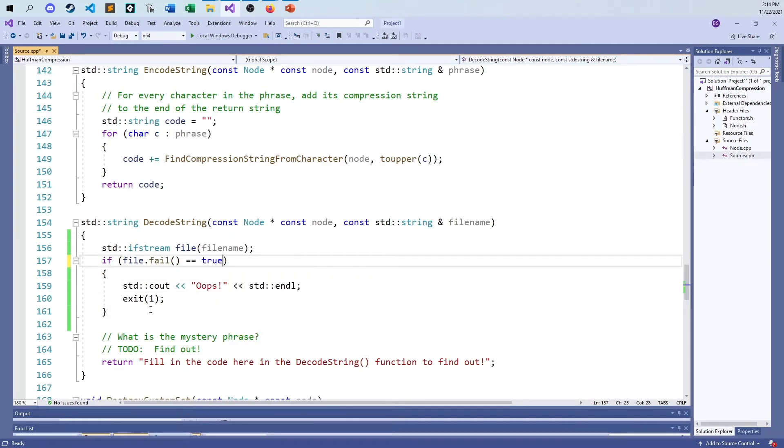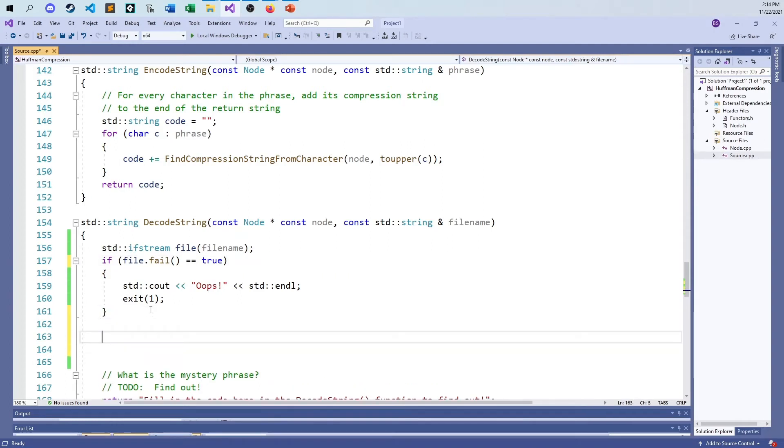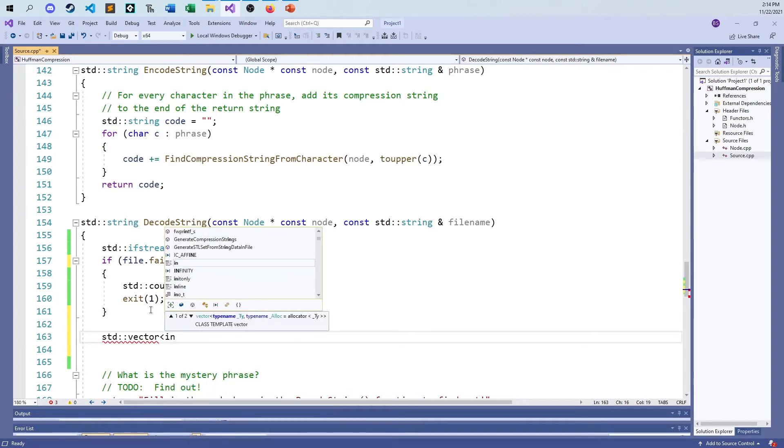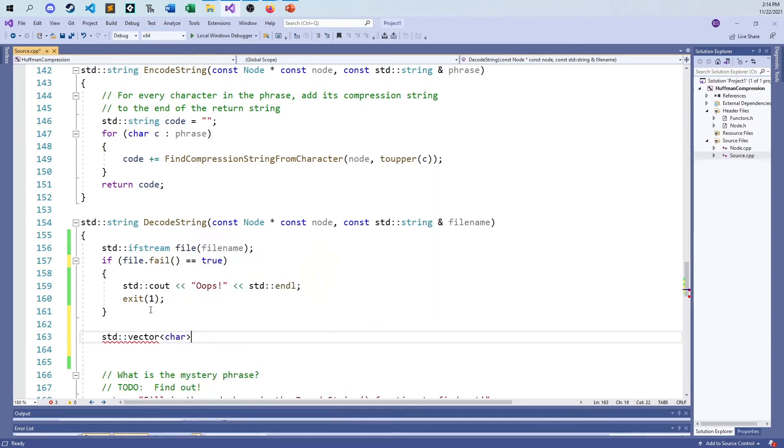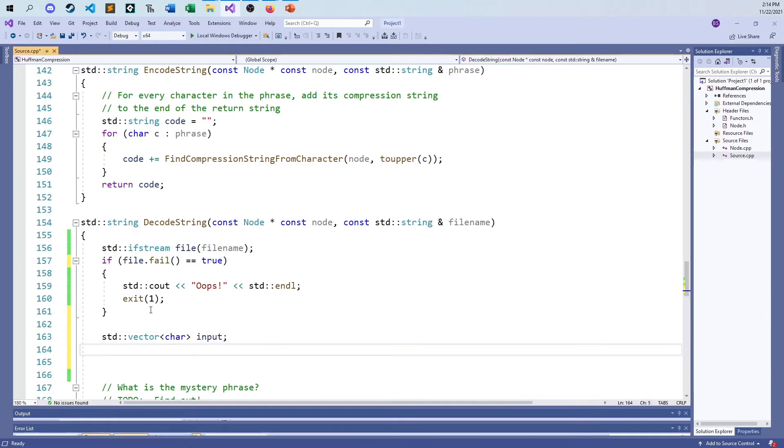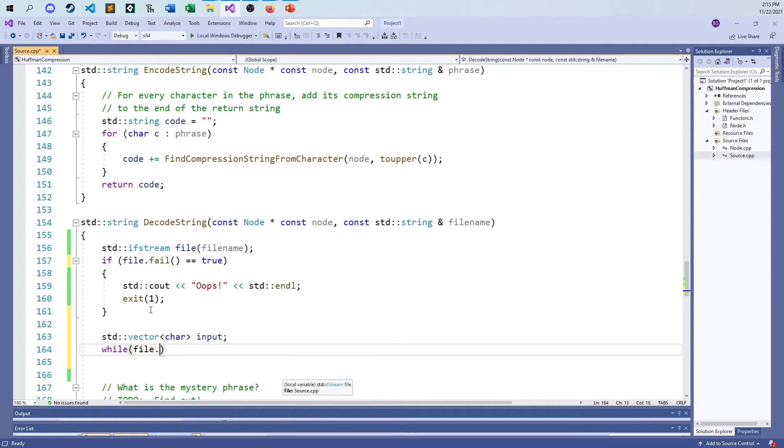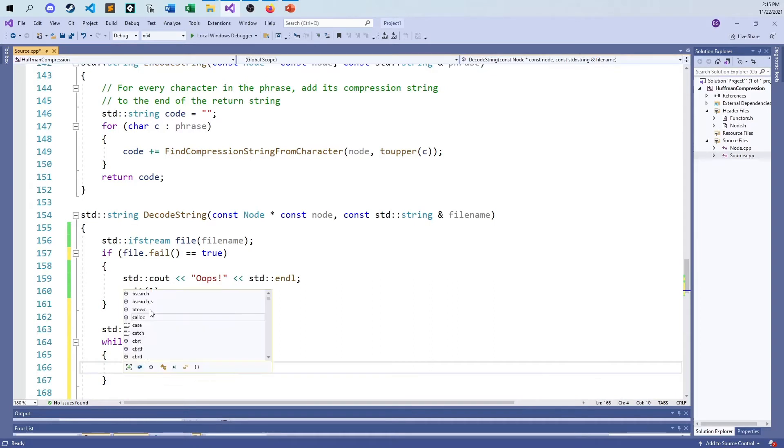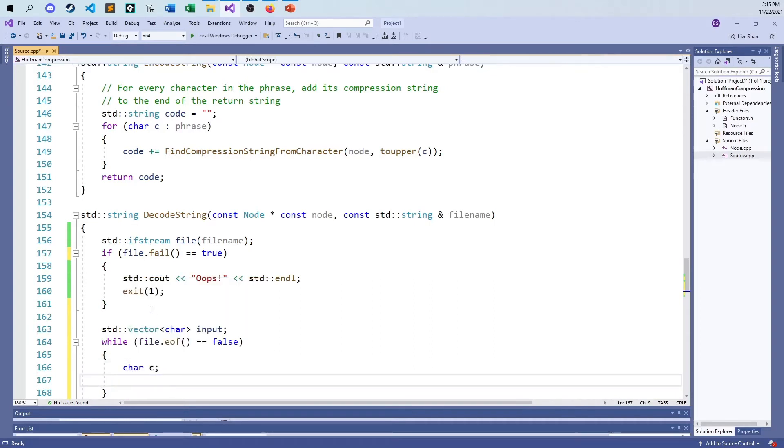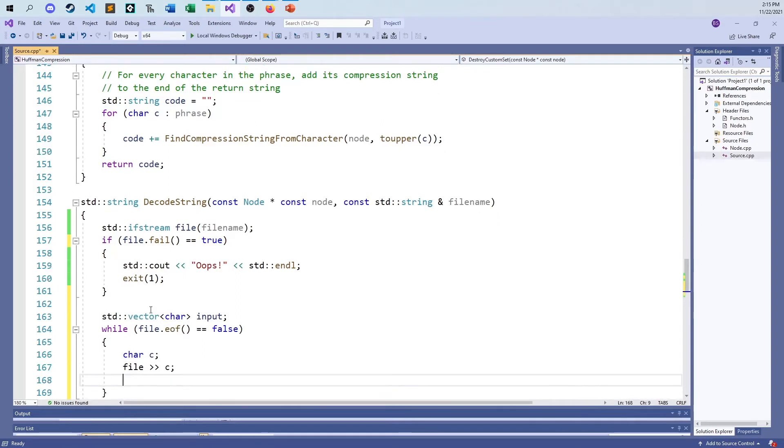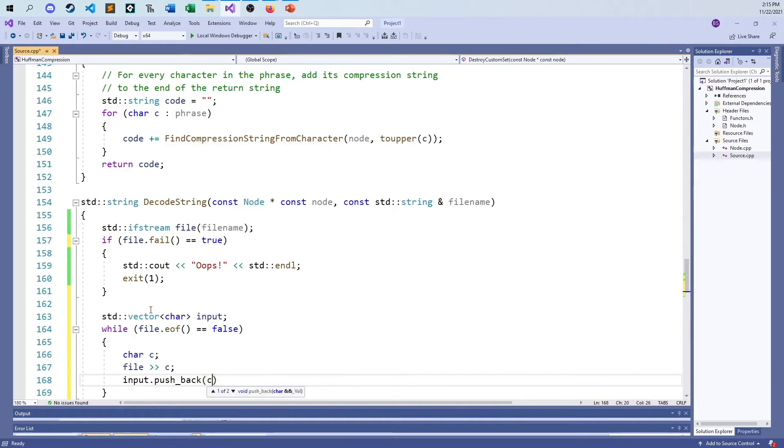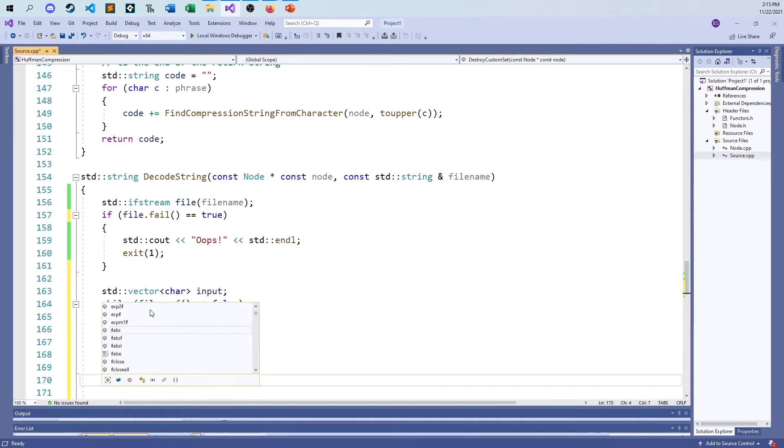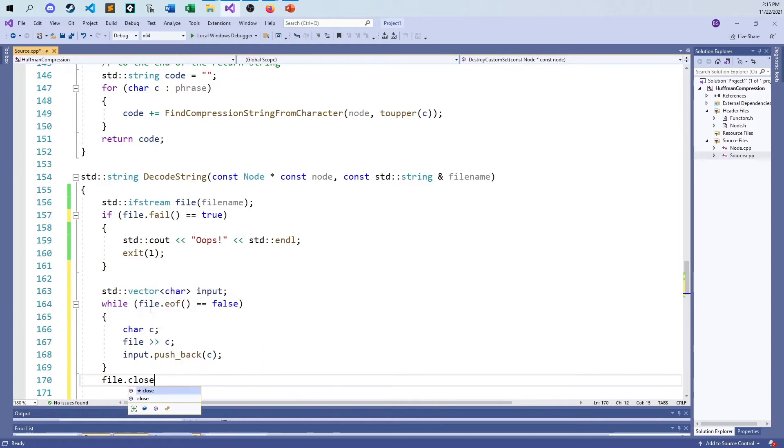So if it fails, then this. And then otherwise we can do stuff here. And what I'm going to do, just for the sake of simplicity, I'm going to take the whole file and throw it into a vector. A vector of, do we want ints? I guess we could. No, we want characters, right? Ones and zeros. So we'll call it input. Vector of characters. And I can say while file dot EOF equals false. What I'm going to do here is I'm going to get a character from the file. And then I'm going to push it, input dot pushback.